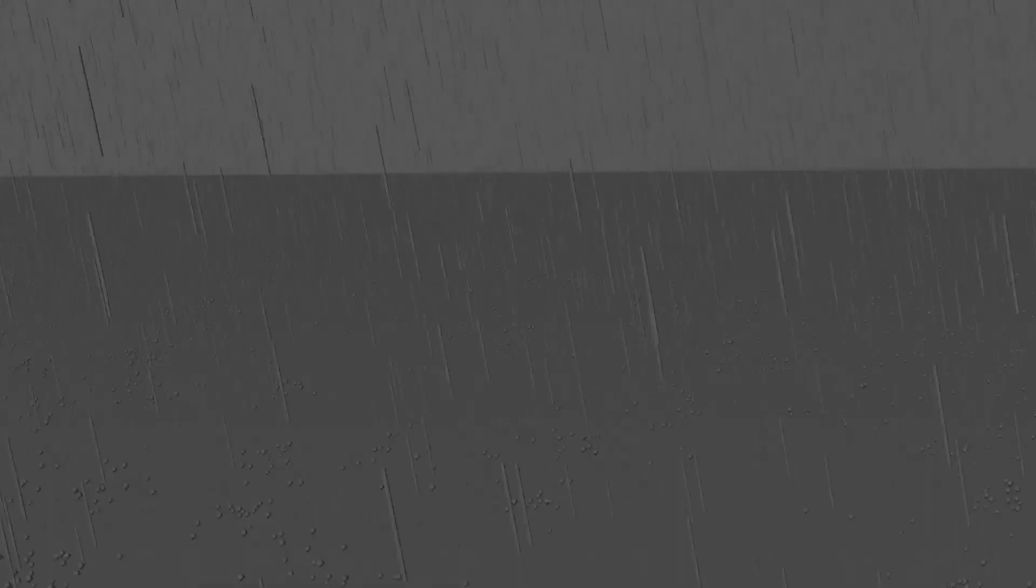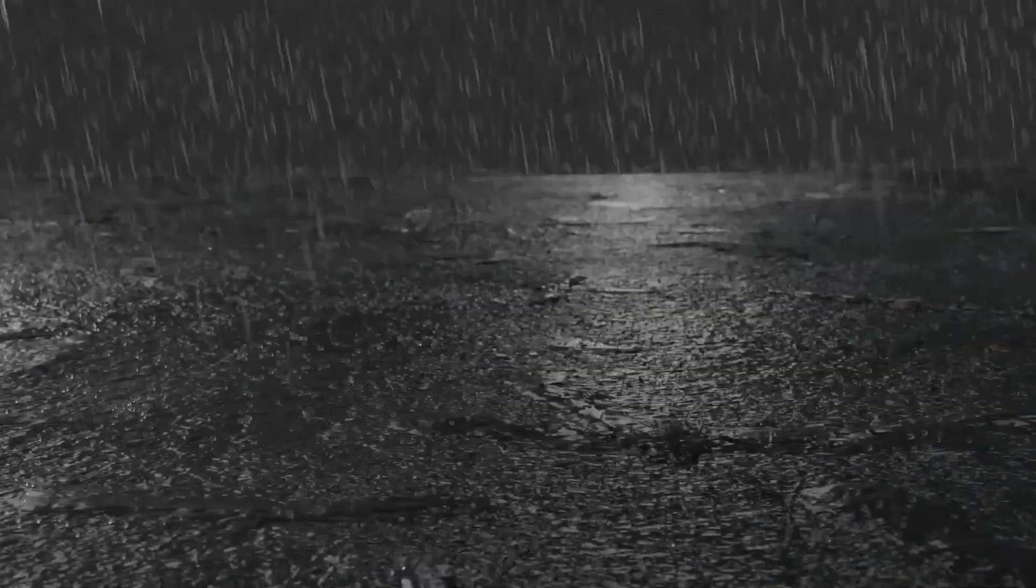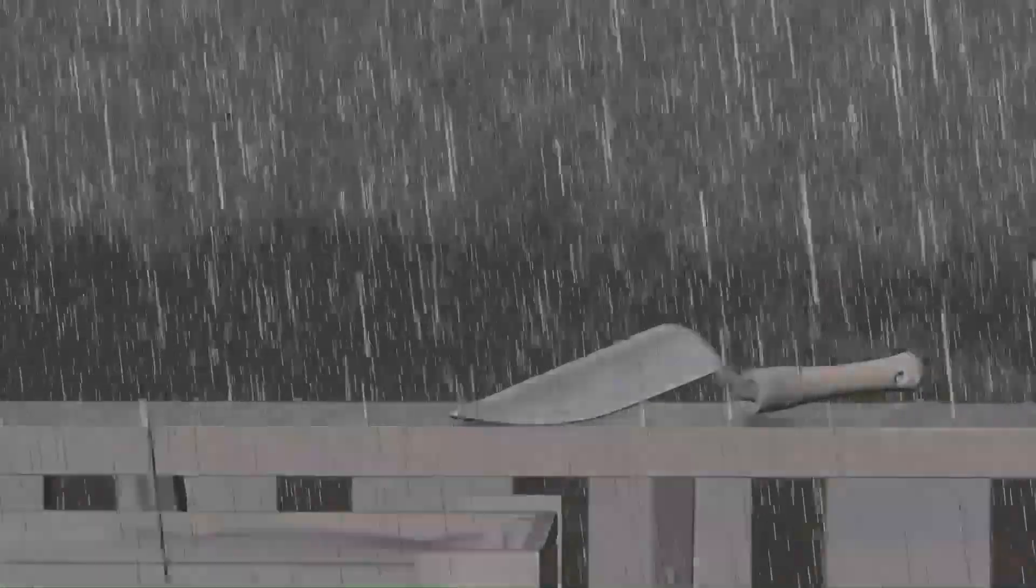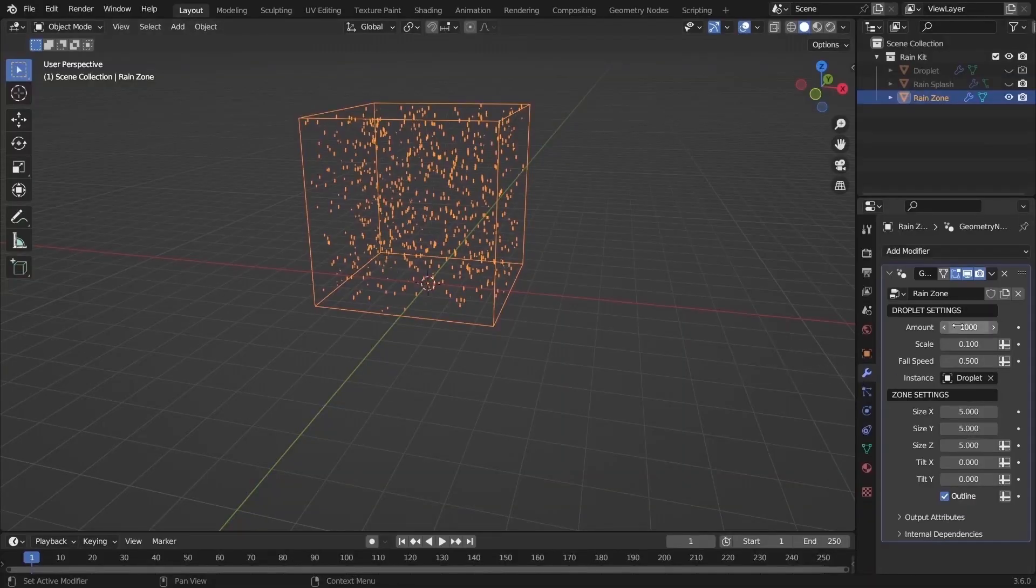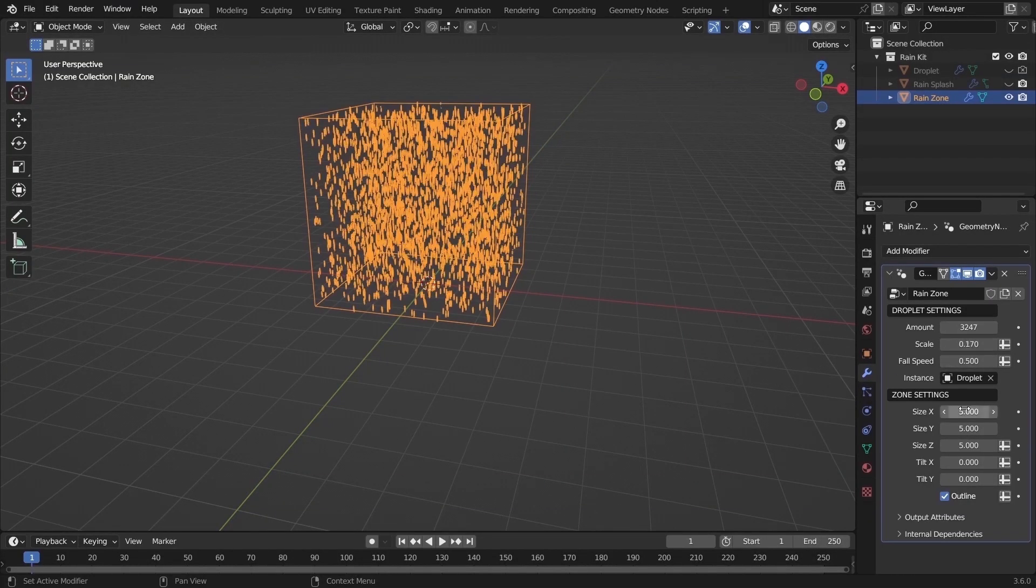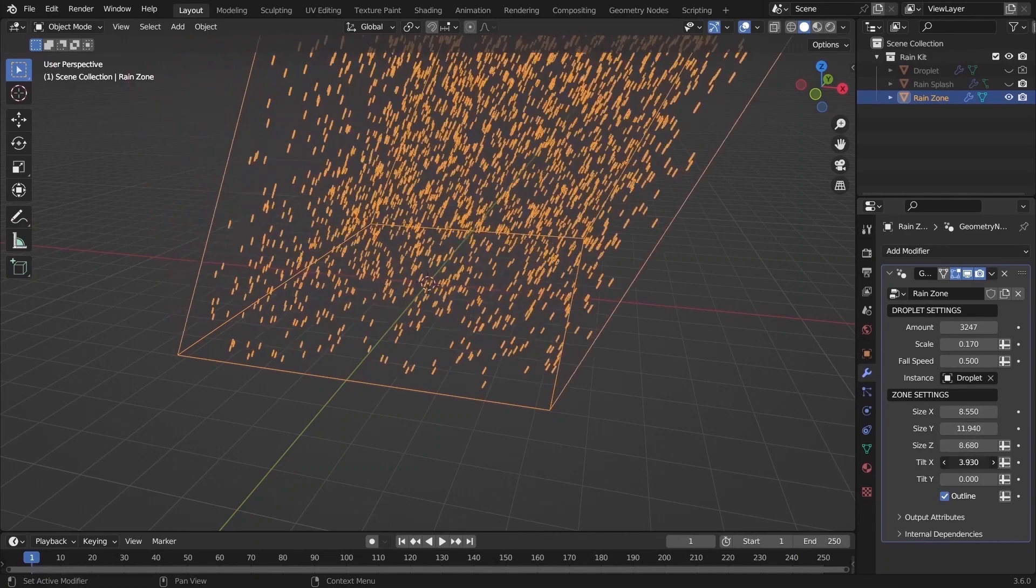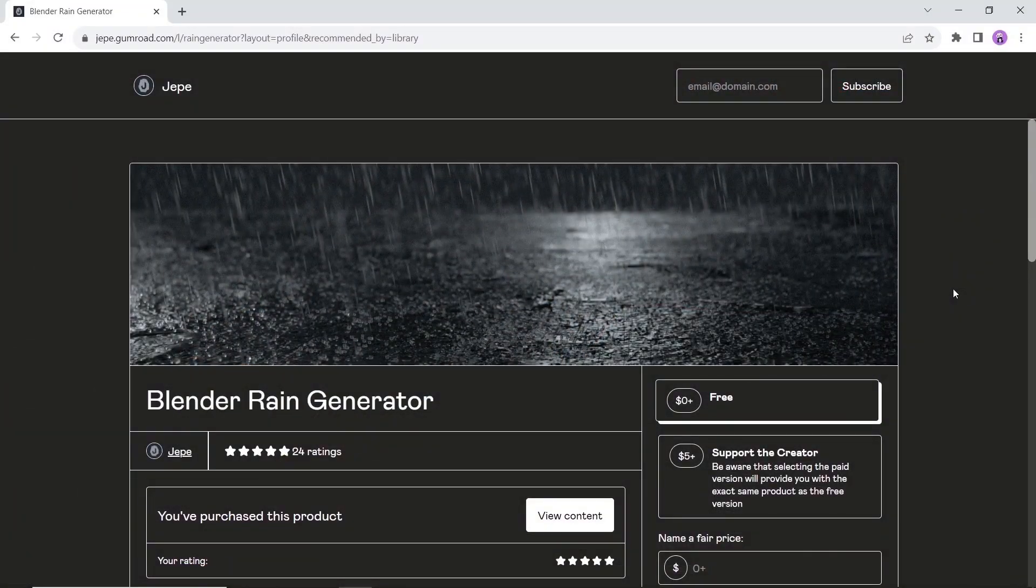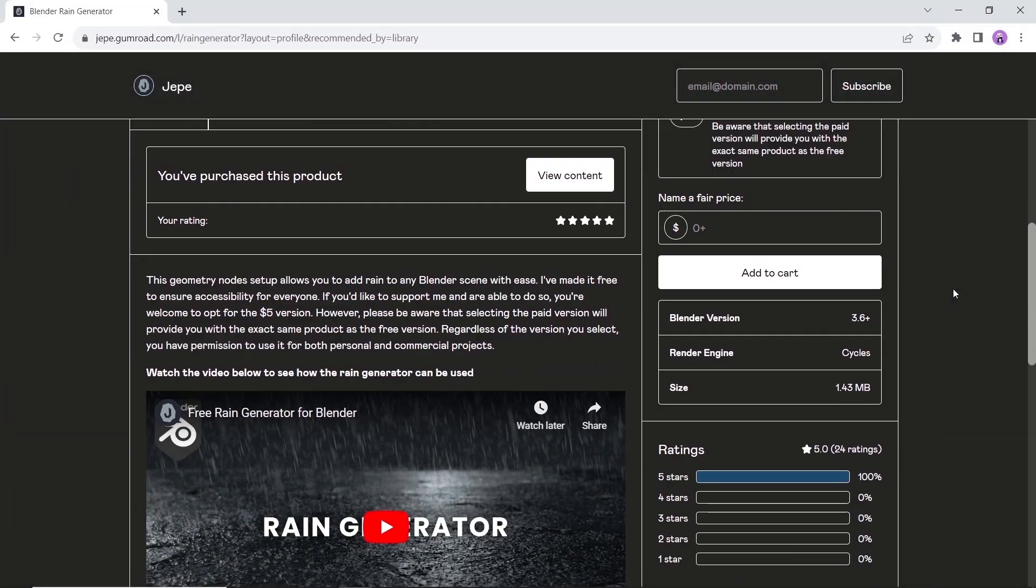Last but not least is the rain generator. This geometry nodes based tool allows you to add rain and splashes to any scene you're working on. You do need Blender 3.6 and Cycles to run this. It's super easy to edit and can also be controlled with weight paint.